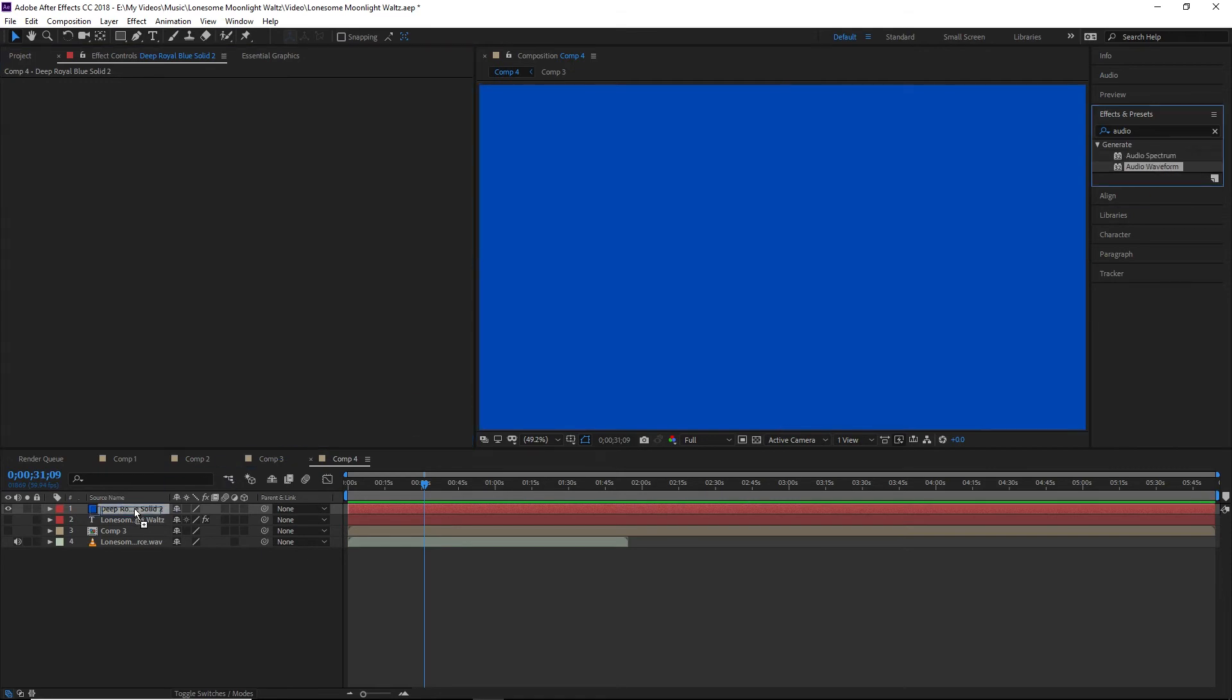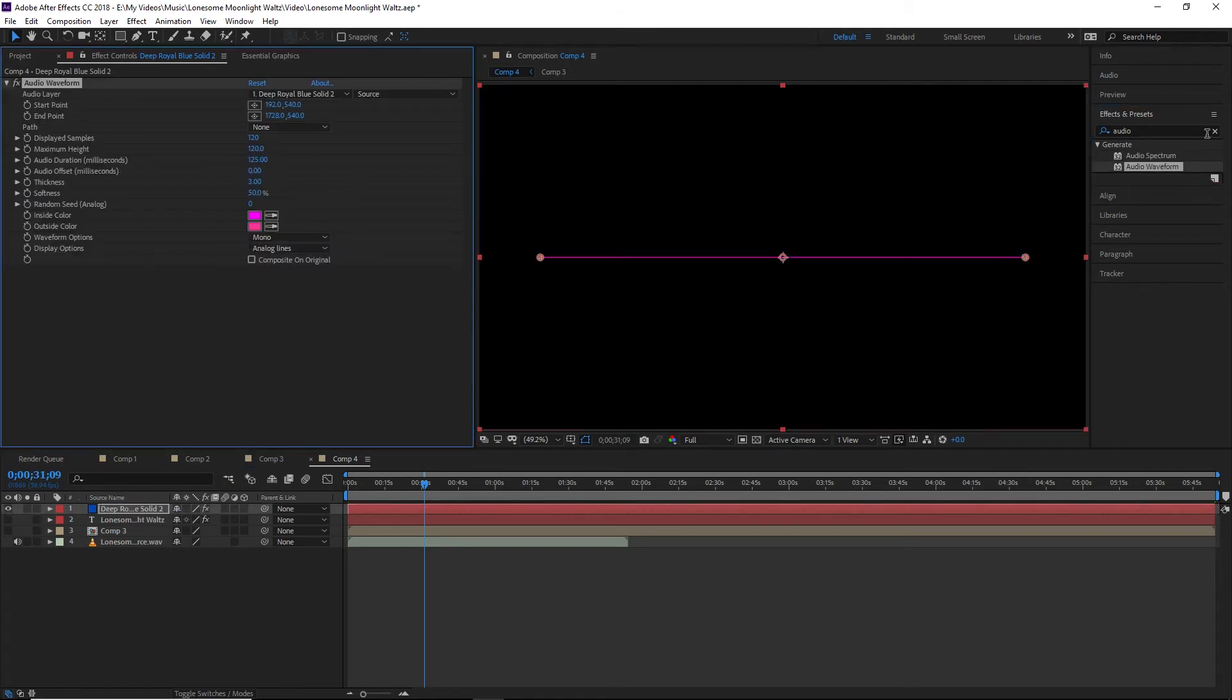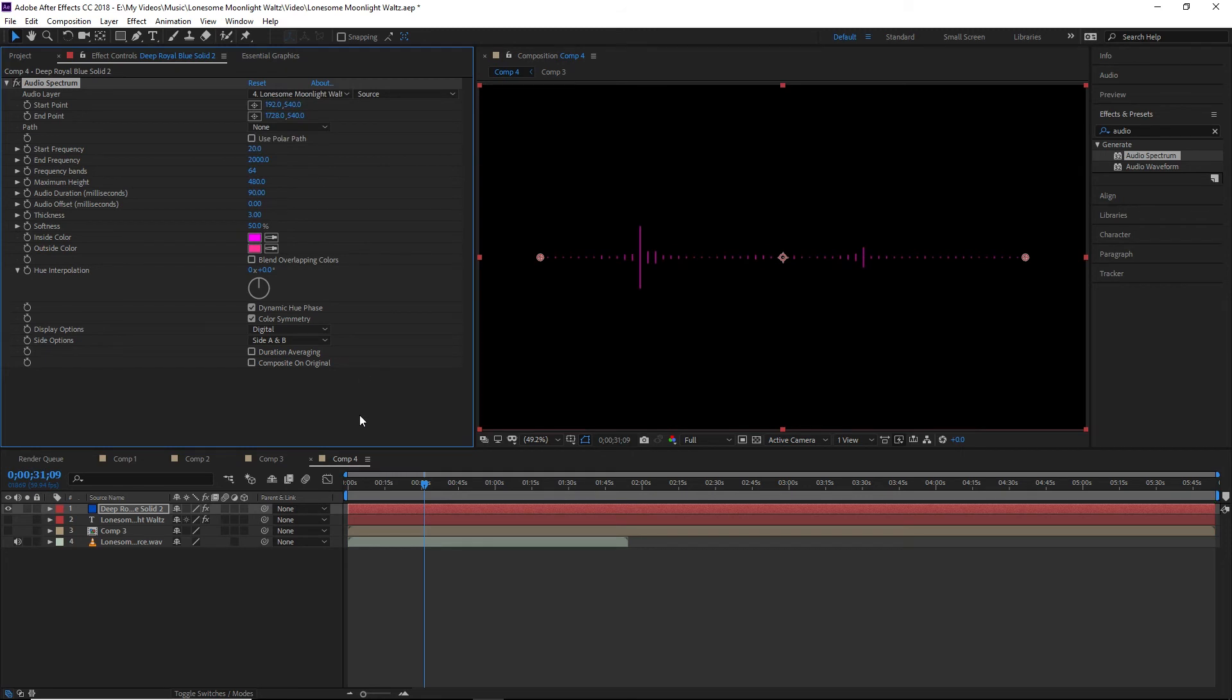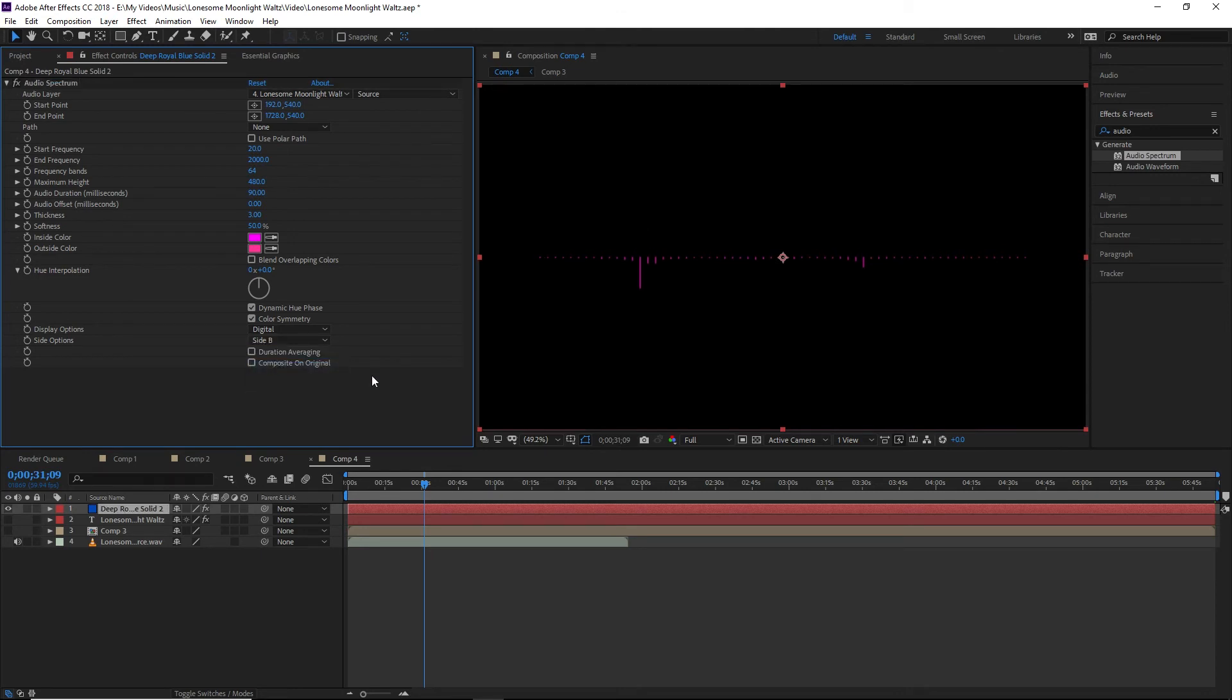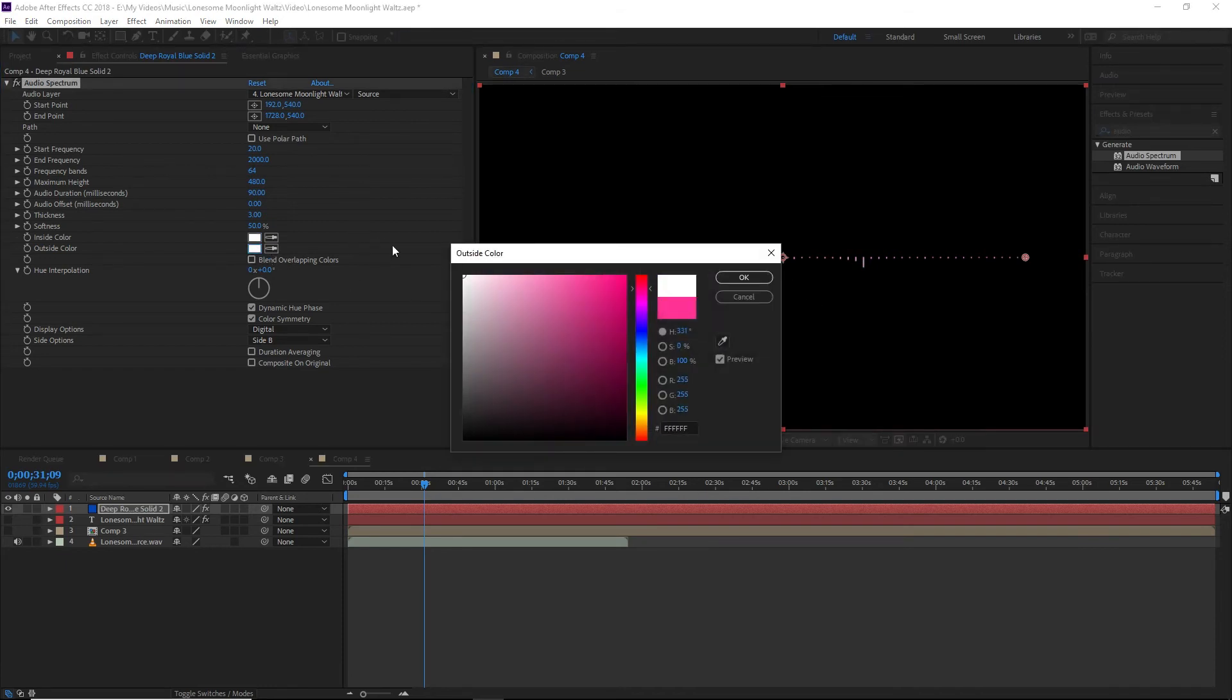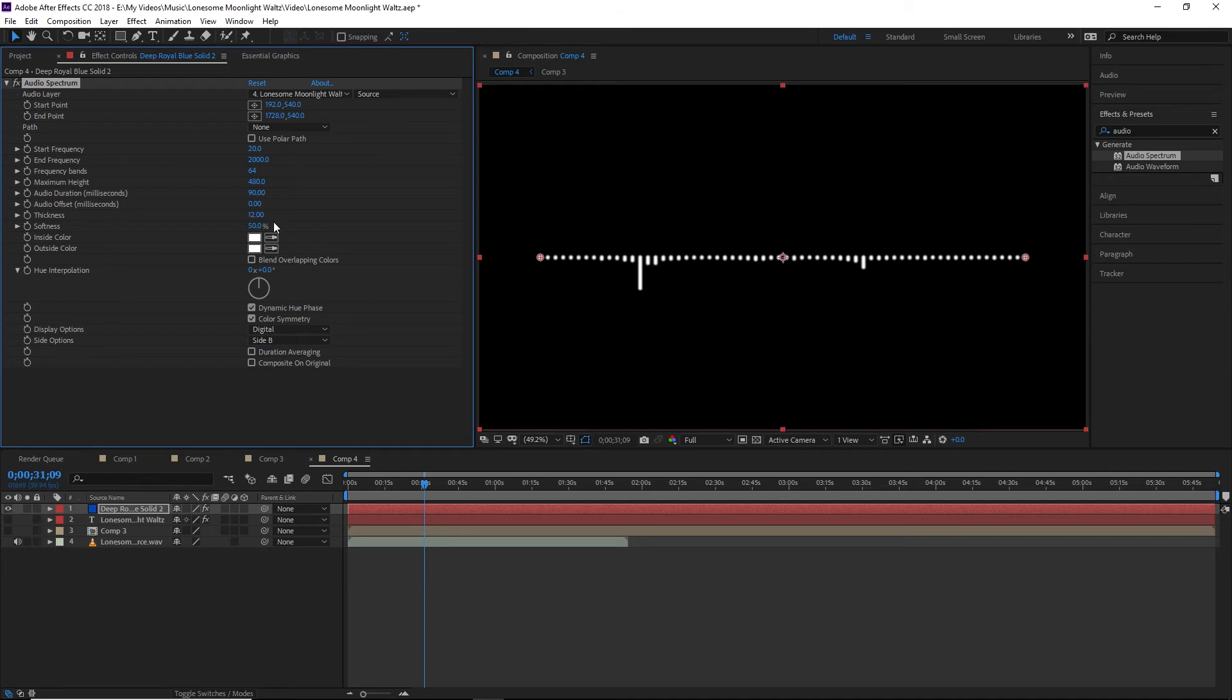And we actually have two audio plugins. We also have the audio spectrum, and I like this one because it gives you a little bit more flexibility. So again, we'll choose our music layer. So we also have our digital, our analog, our dots. I'm going to go with the digital in this case, but we can also choose which side we want it to be on. So in this case, we're going to choose side B for what we're doing. That way, our waveform is only on one side. Again, we're going to change this to white. And then we're also going to up the thickness of our bands a little bit. Let's go with 12. And then we're going to lower the softness, which is just changing how soft the edges are.